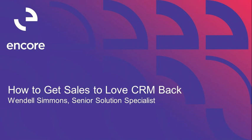Good morning, everyone. Welcome to this session, which is how to get sales to love CRM back, because CRM definitely loves your sales folks, since that is its purpose in life.